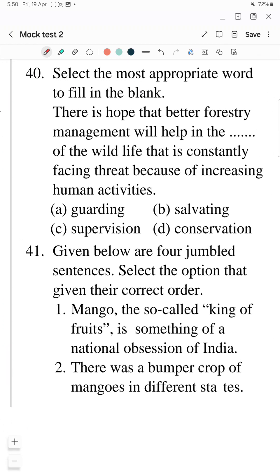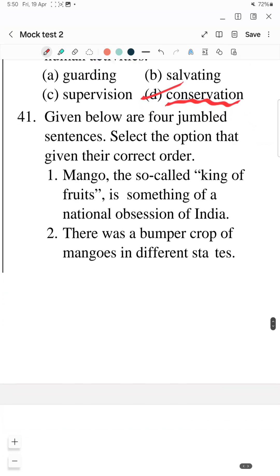Question 40: Select the most appropriate word to fill in the blank. 'There is hope that better forestry management will help in blank of the wildlife that is constantly facing threats because of increasing human activities.' The answer is 'conservation' — conservation of wildlife. Supervision, guarding, and salvaging are not correct here.